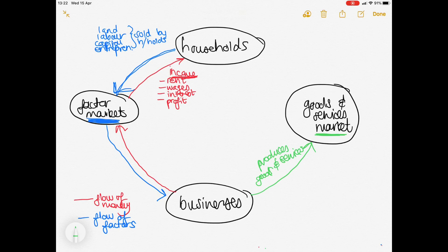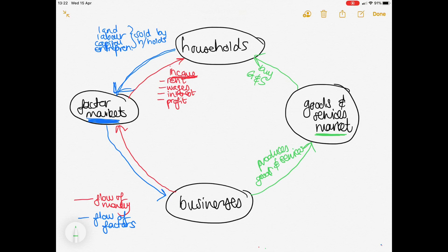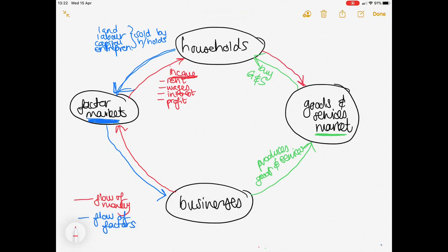Back to the businesses and their goods and services. Because they have used the factors of production and spent money on them, your businesses bought the factors of production from your households, converted them into goods and services, and are going to sell them on the goods and services market. Who buys these goods and services? Your households buy them. They pay money for them — all of the income that they earned from selling their factors, their rent, wages, interest, and profit — and they use that income to buy goods and services.